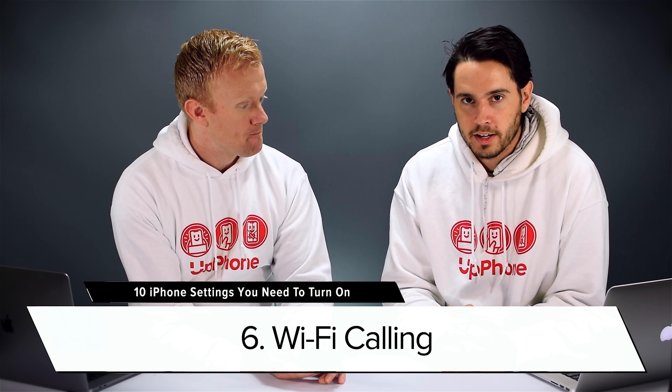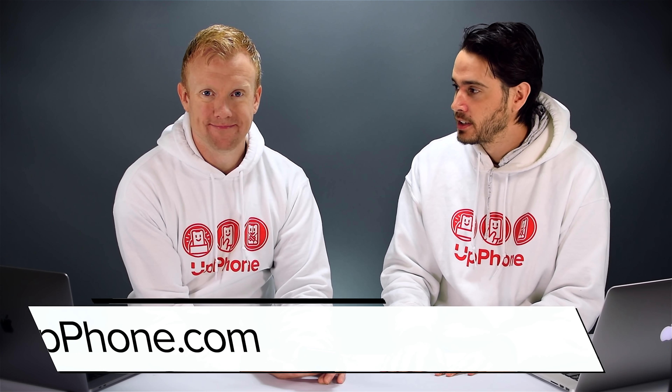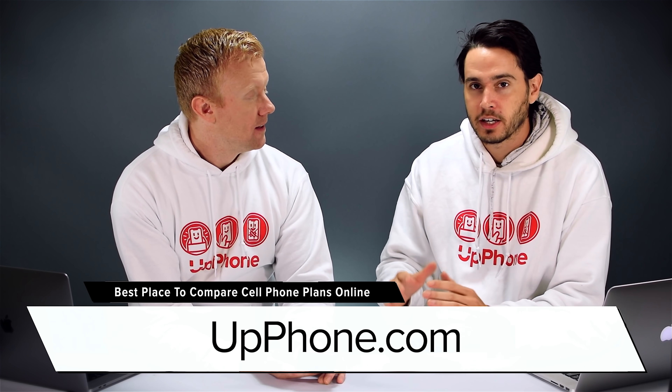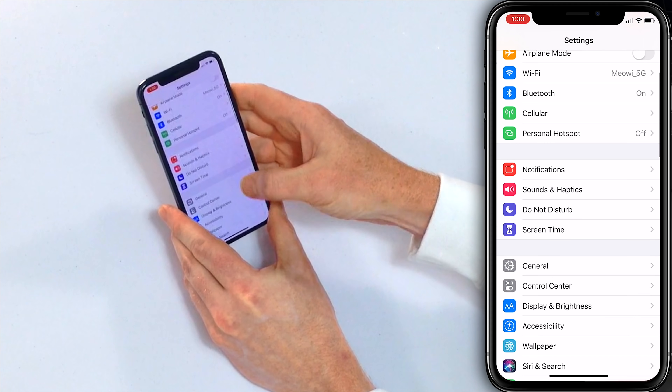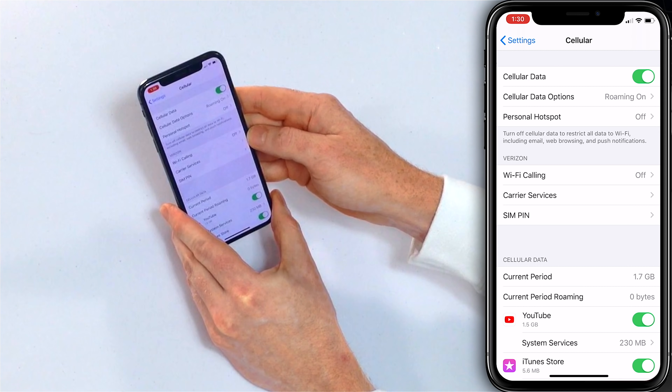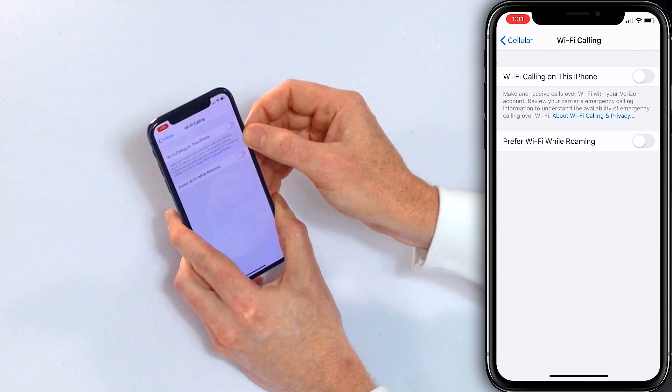The next setting to turn on is Wi-Fi Calling, if your cell phone plan includes it. If your plan doesn't include Wi-Fi calling, check out Upphone.com to switch to a plan that has it. Wi-Fi Calling is great — if you don't have great cell service, you can make a phone call using a Wi-Fi network. It's super helpful if you're in a rural area or on vacation where you have Wi-Fi access but no cell service. To enable it, go to Settings > Cellular, tap Wi-Fi Calling, and tap the switch next to Wi-Fi Calling on This iPhone. There is a setup process where it asks you to enter an emergency address so they know where to send help if they can't use GPS — which just points to the fact that this is a really good feature to have turned on.